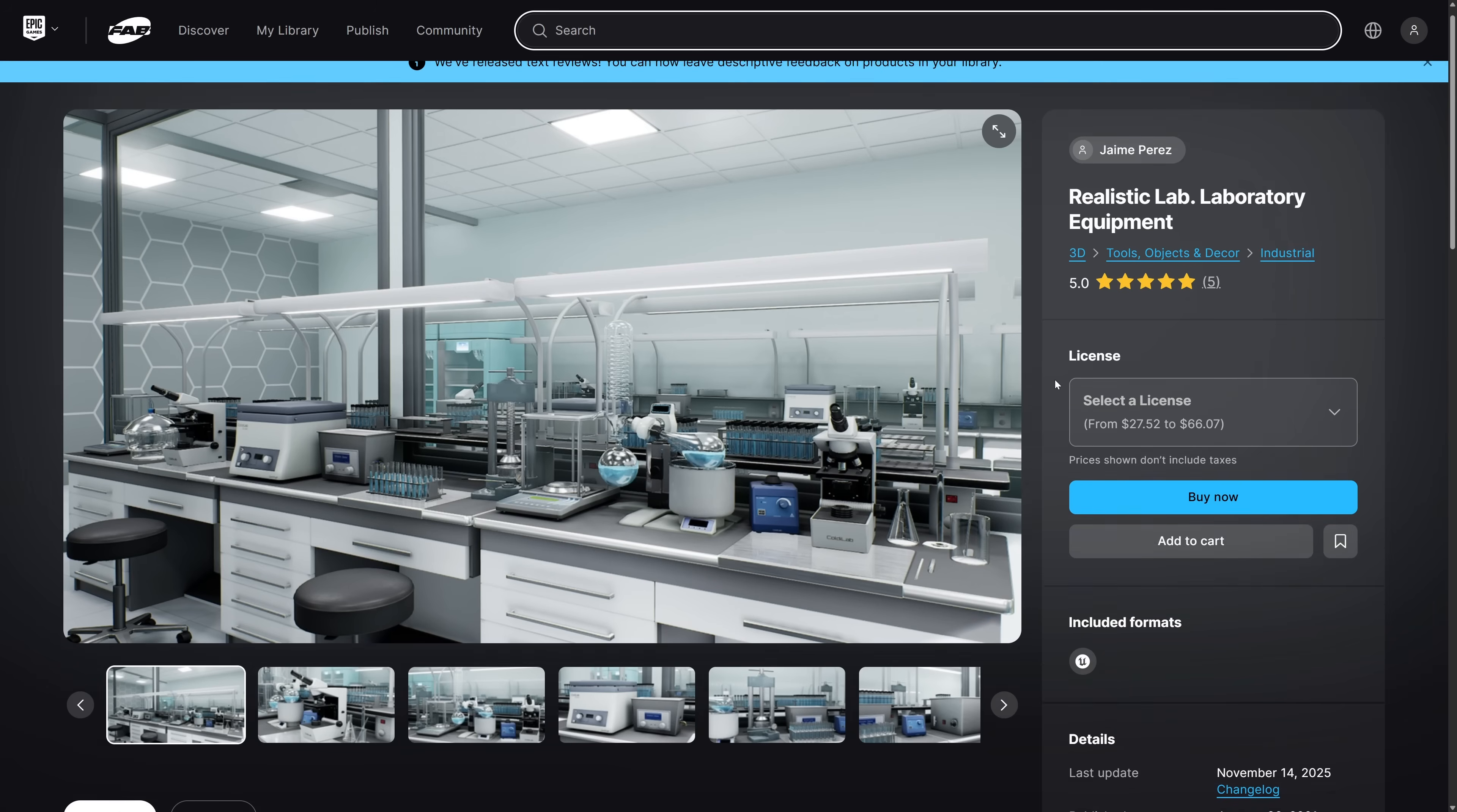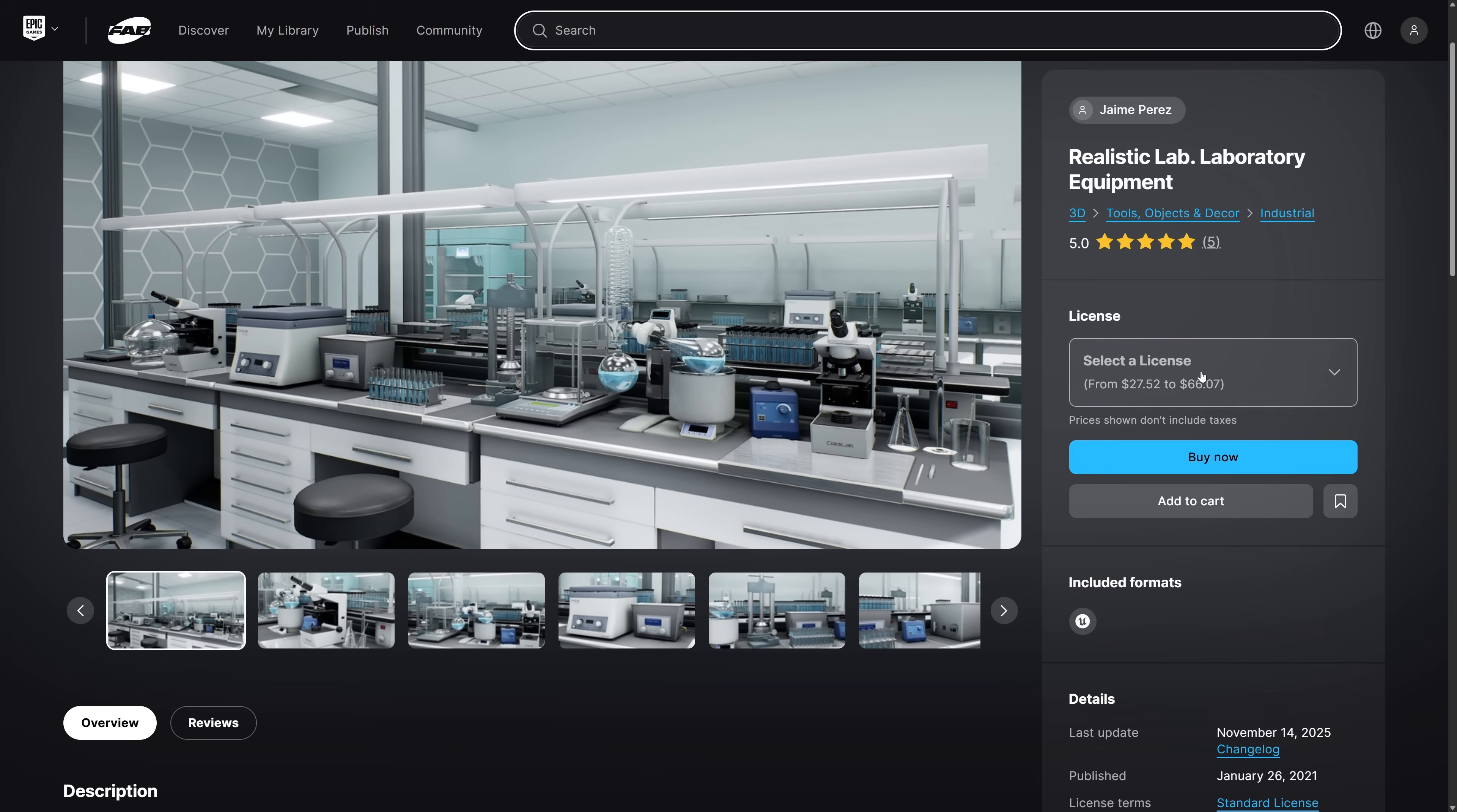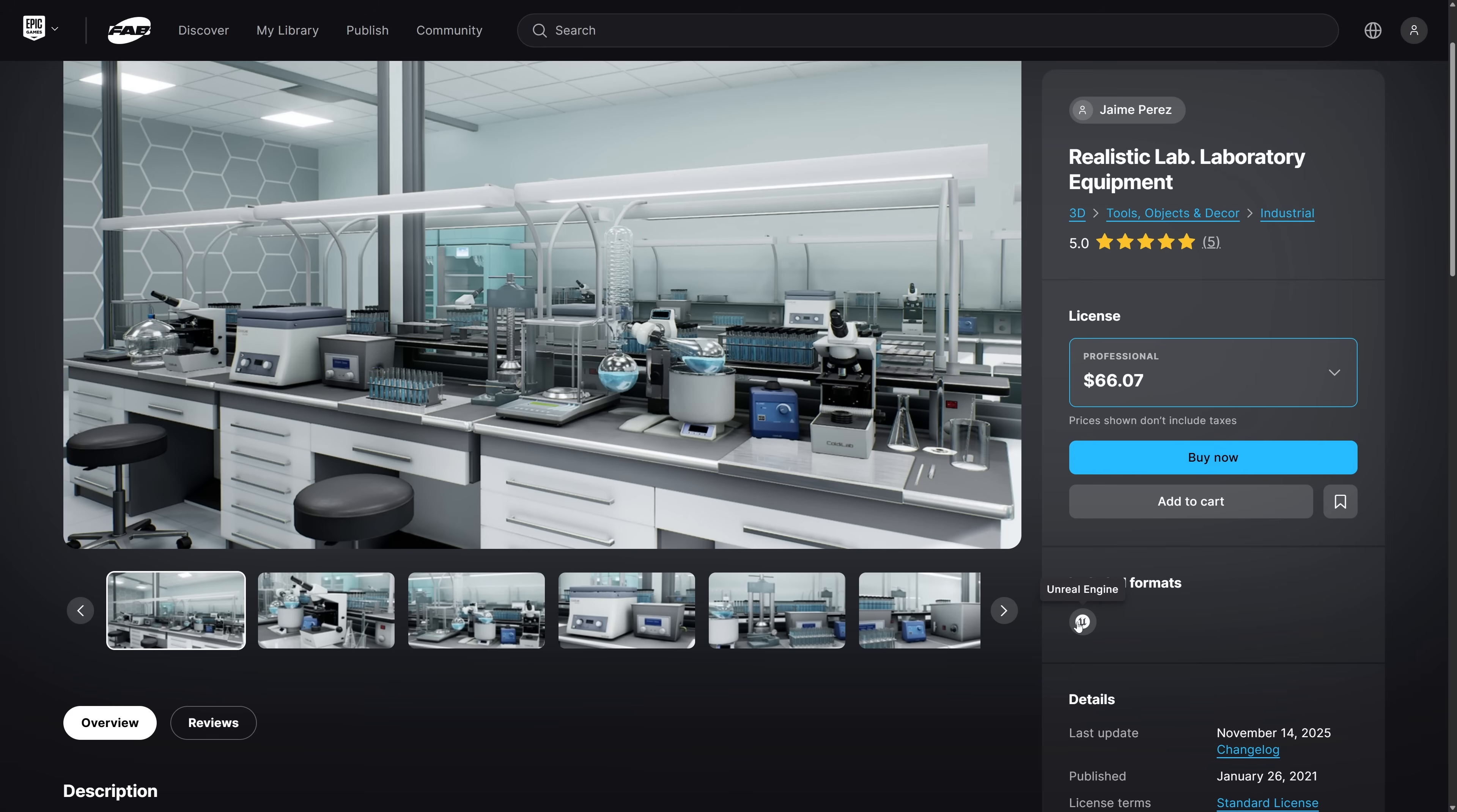And then our final one here is the realistic lab laboratory equipment environment. Once again, pick which version you want, add it to cart, and go. So this one here is an Unreal Engine only asset. So that is this buy month's freebie giveaways. These will be available until December the 30th. You buy them before that time, air quotes around buy, they are yours to keep forever.